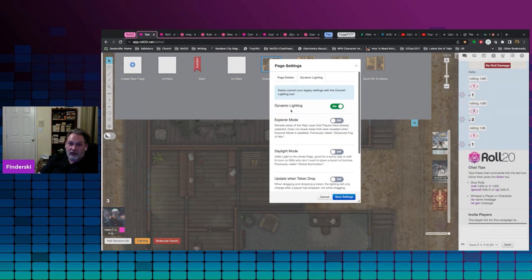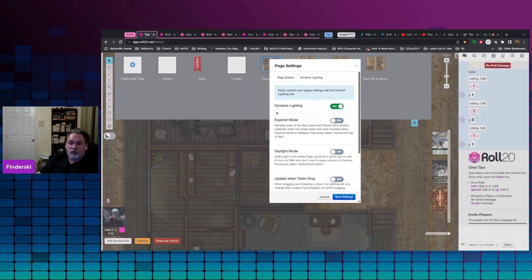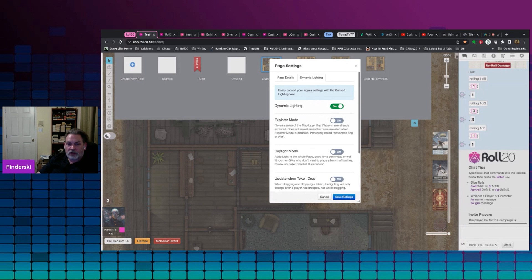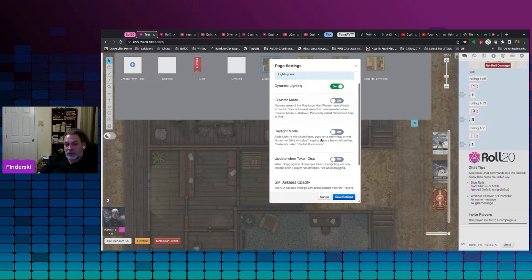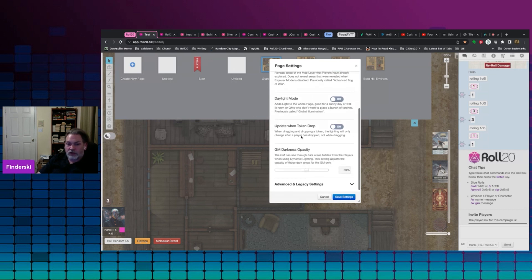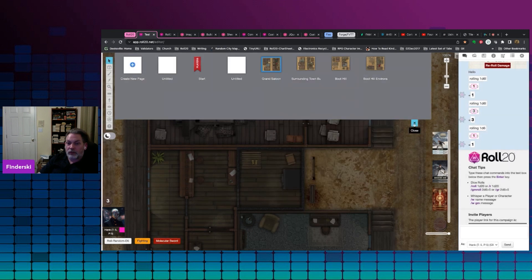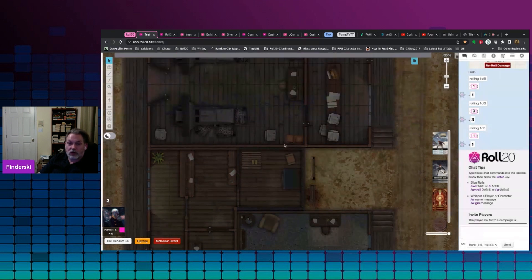Dynamic lighting is turned on. So if you have a pro or a plus subscription, what that means is characters won't be able to see the map beyond what the dynamic lighting walls would allow. Explorer mode is off, daylight mode is off, all these other things we don't need to worry about. But that's why the map looks a little bit dark.